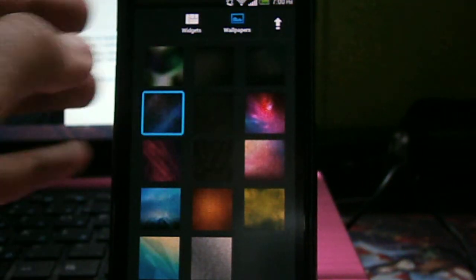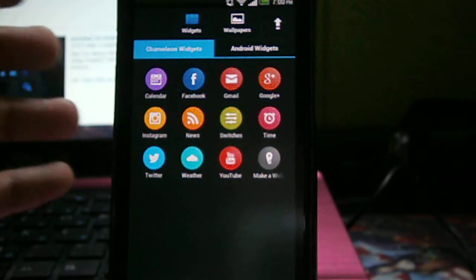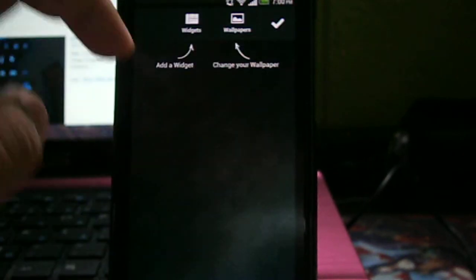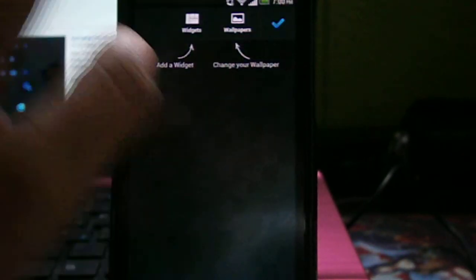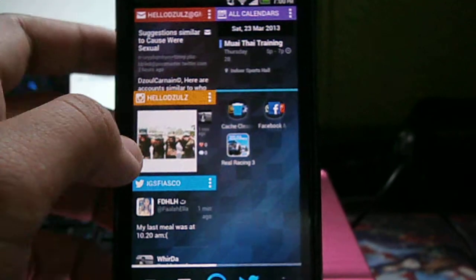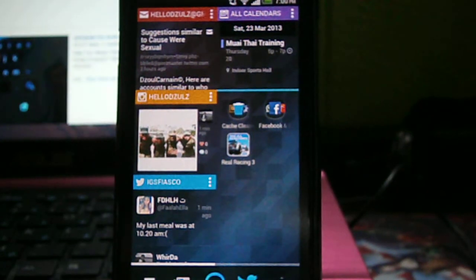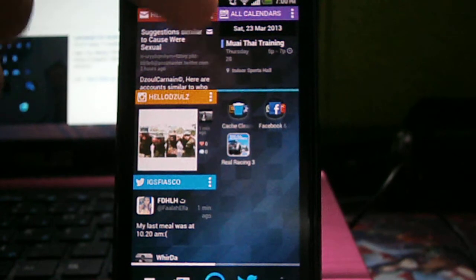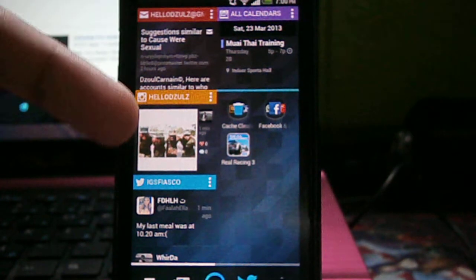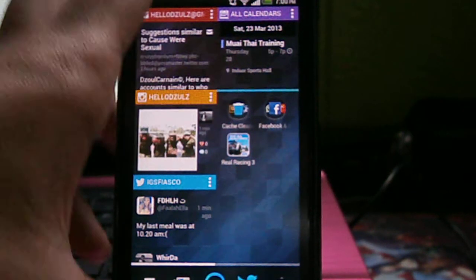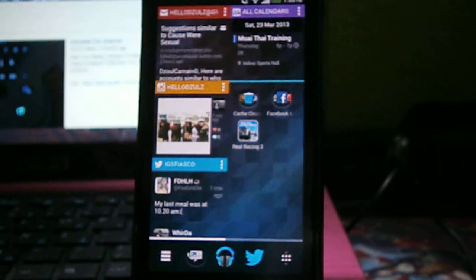These are the wallpapers that are provided. Widgets - when you're done, you can just select. So here is the example of it. So I have my Gmail over here, my calendar over here, Instagram and Twitter, and my apps. And also at the bottom, as you can see,